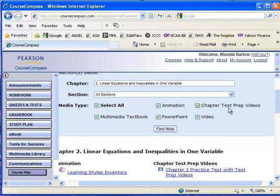The test prep videos are probably the most useful. Before you sit down to take a chapter test, you might want to look at the test prep video. Because it's going to be an overview of the entire chapter, the important concepts that you were supposed to grasp for that chapter. The chapter test prep videos are not assigned, but it might be something you want to take a look at.